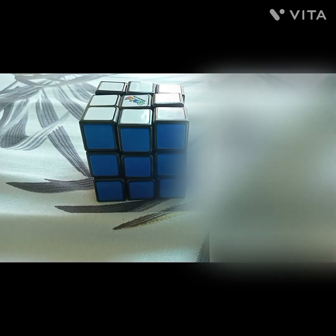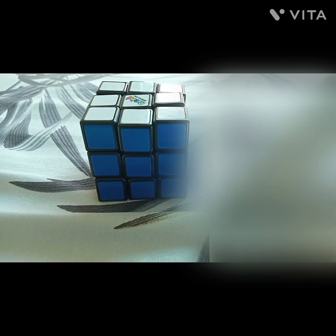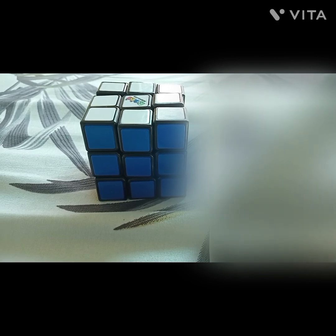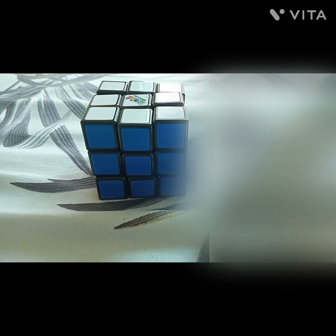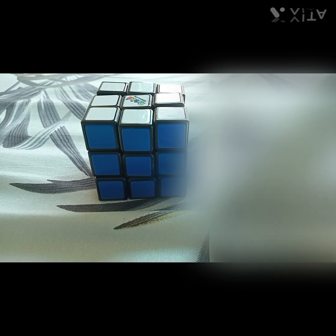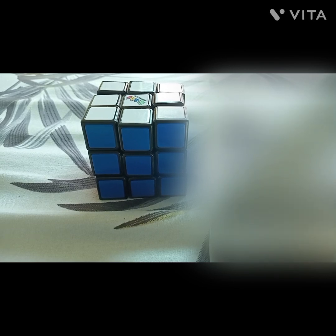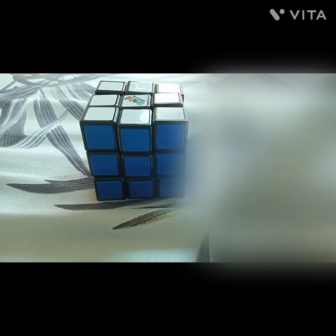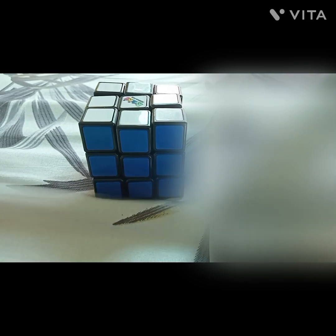Hello everyone, welcome to Pratlin Vlogs. Today I'm going to show you Rubik's Cube step 8. Apologies that I didn't put the Rubik's Cube last step video up sooner — I know it's really annoying when you have to scroll all the way up to find the last part, and apologies for that.